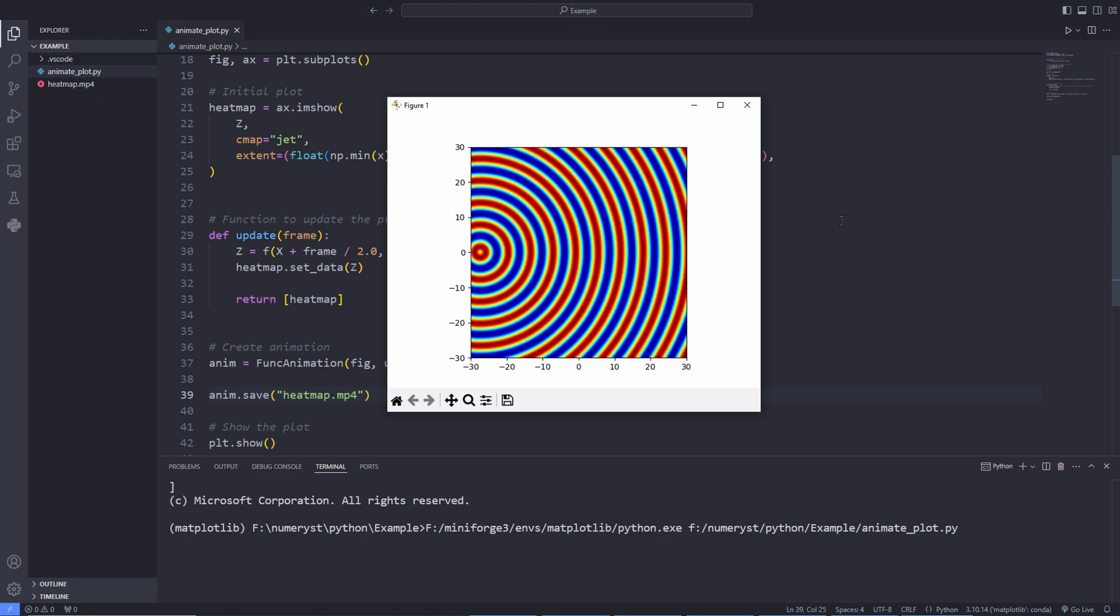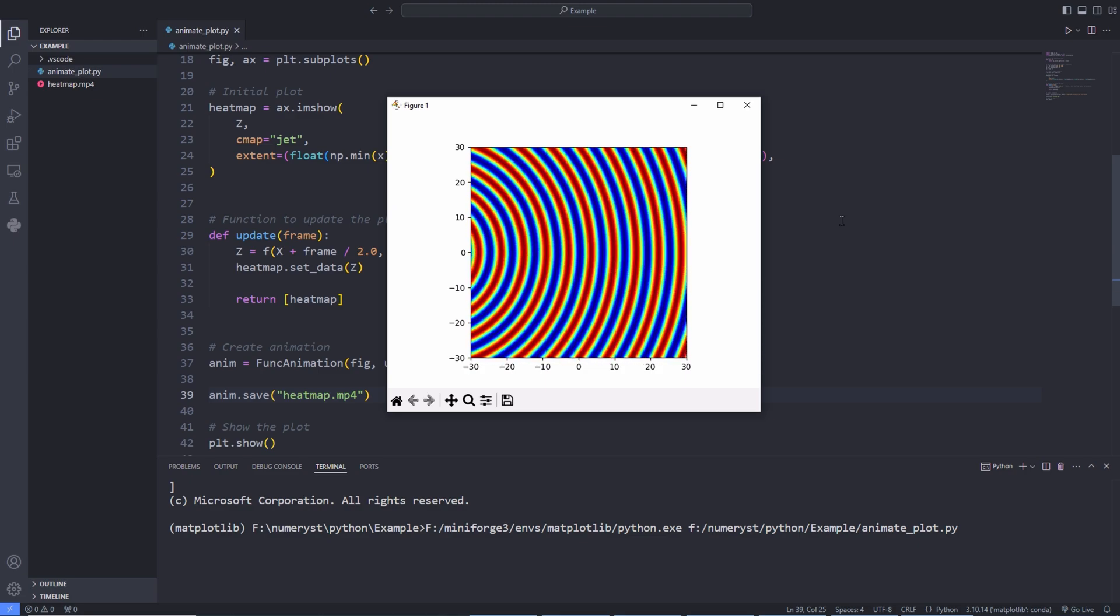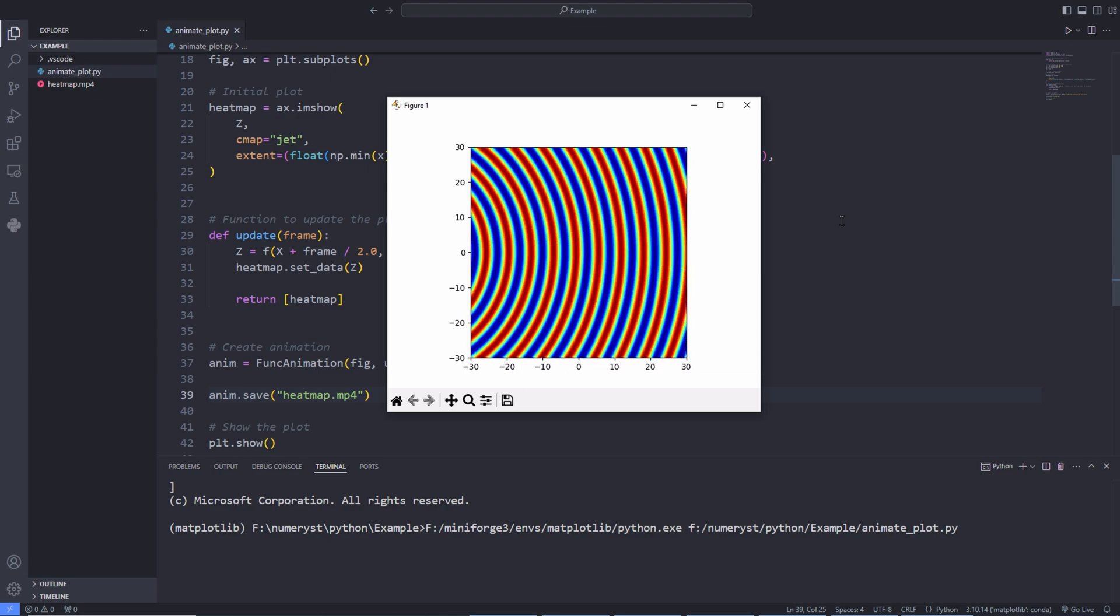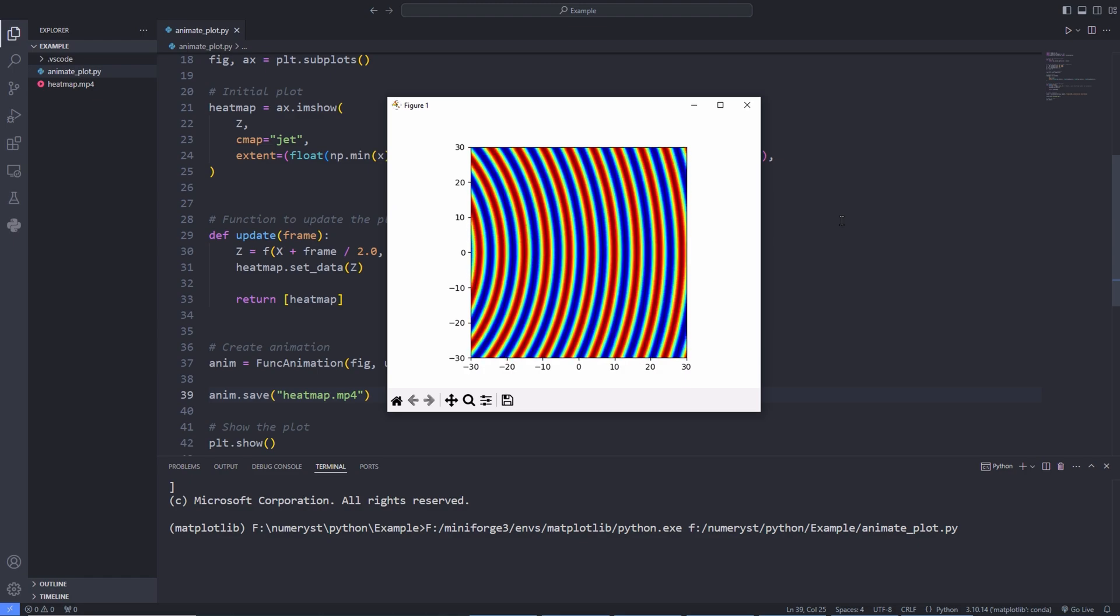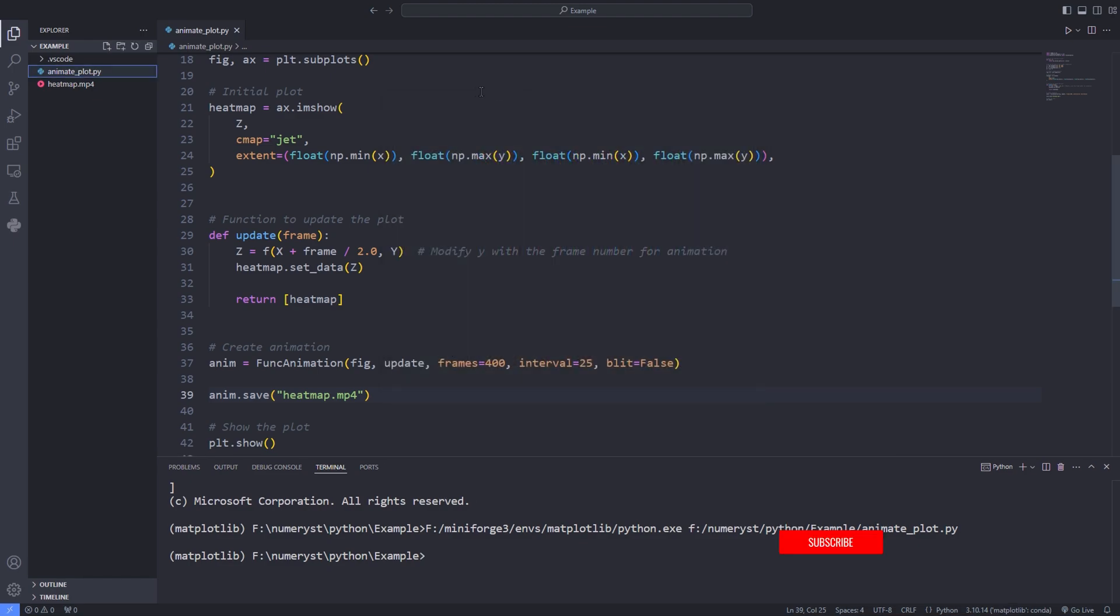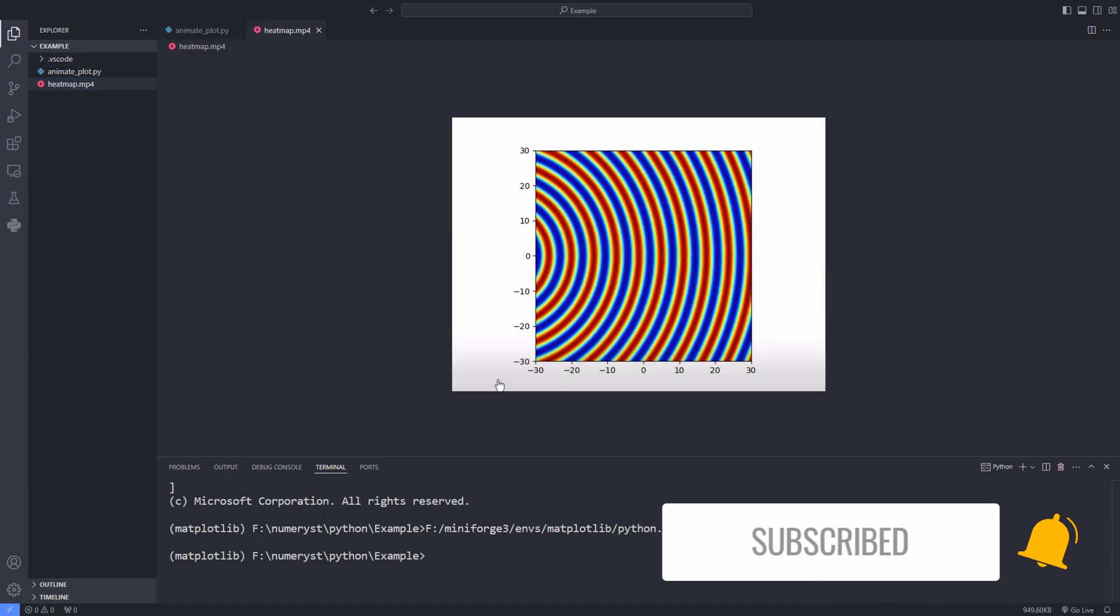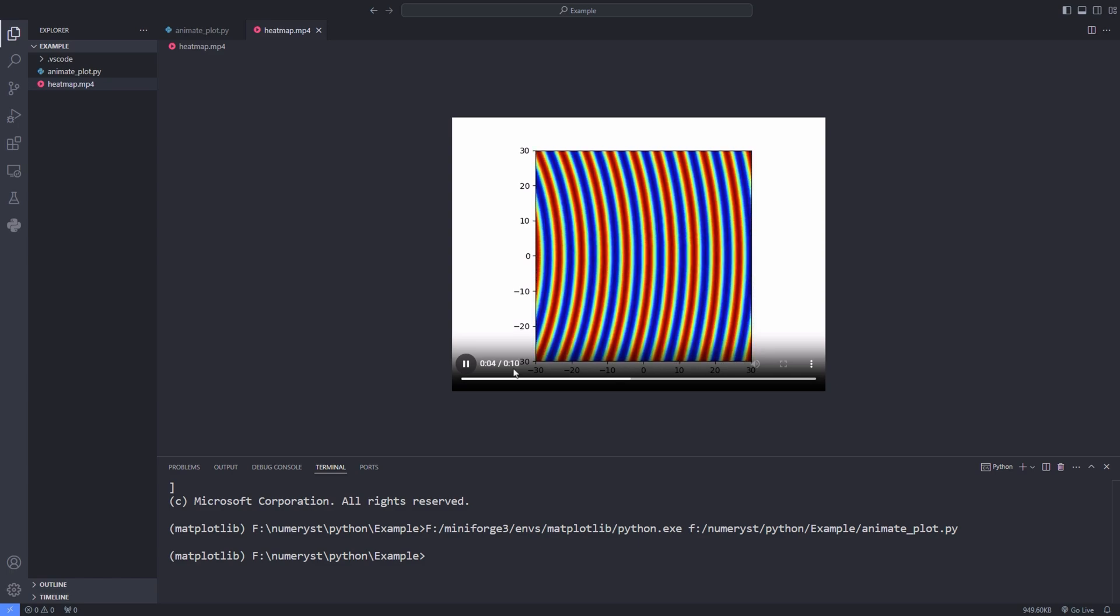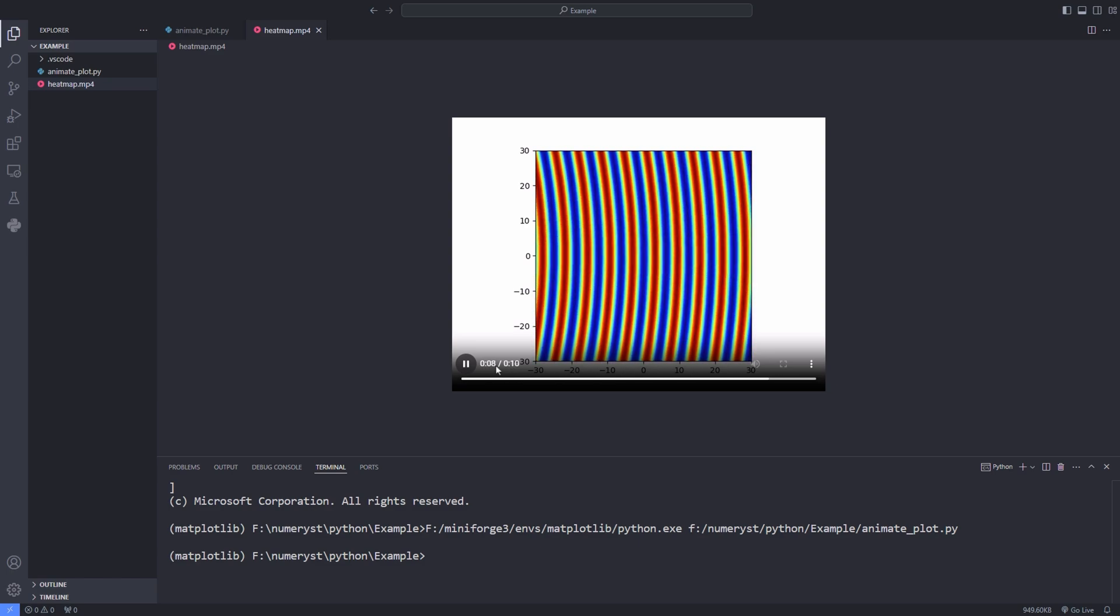So now that the file has been saved we open the heatmap.mp4 file. By the way, if you haven't yet subscribed to the channel and like this video please consider liking this video and subscribing to the channel to not lose future content on matplotlib, animation and other programming tips and tricks. As you can see the animated plots have been saved properly into a mp4 format video that we can use and share with others.